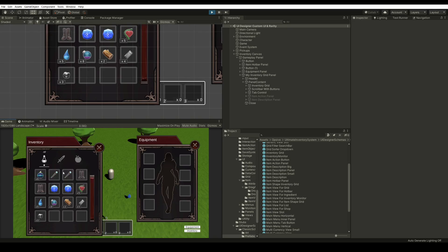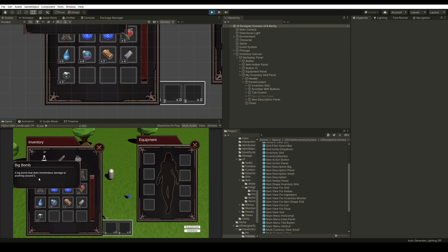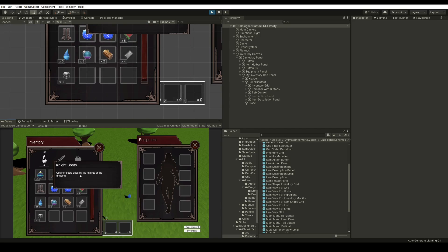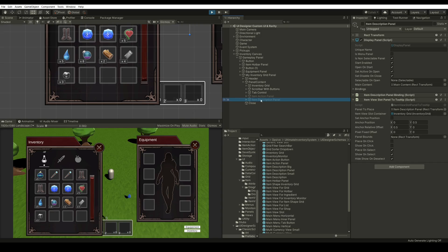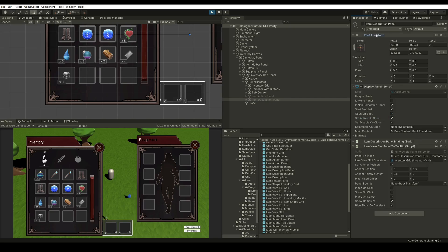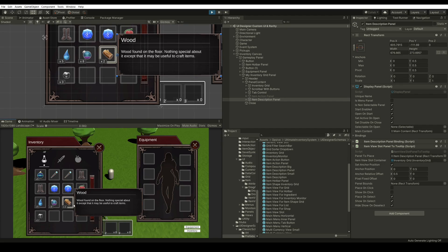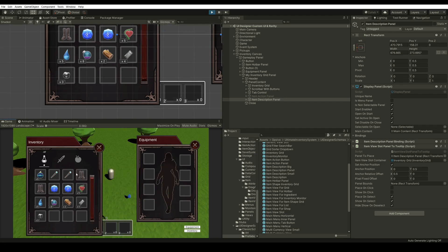Here we can see our items, but we have a little problem with the item description which is being drawn above everything. If we find our item description panel, we'll see that we have an item view slot panel tooltip component, which is a component used to place the item description. Here we can place on select and show on select. We have this field here — set anchor position — which will set the anchor of our transform. So now if we hover over our items, we will see that the item description is drawn to the right. We can change the anchor position and the anchor relative offset with these fields here.